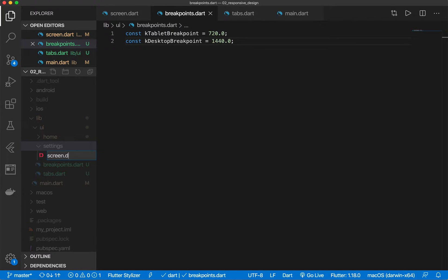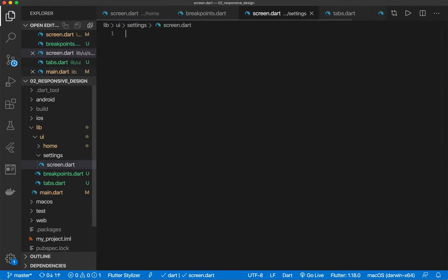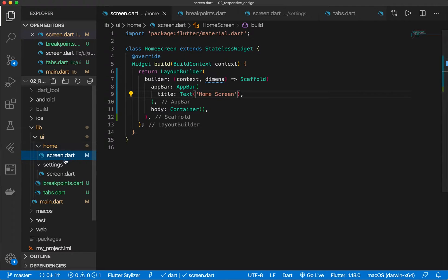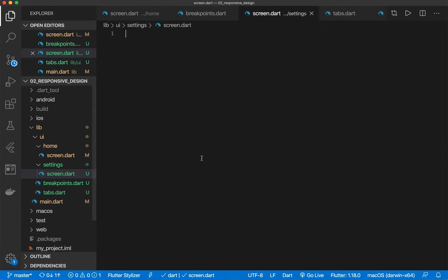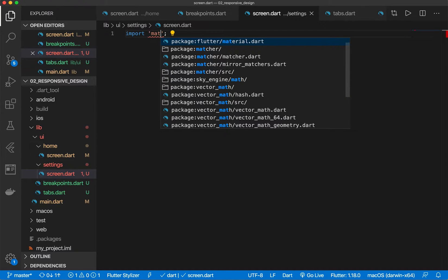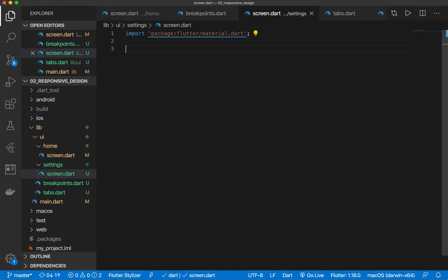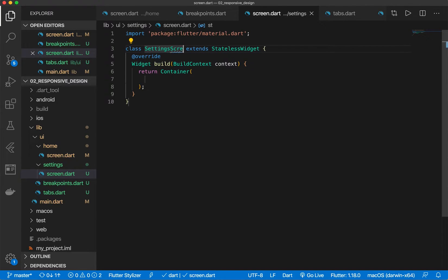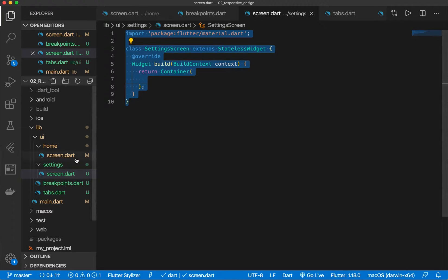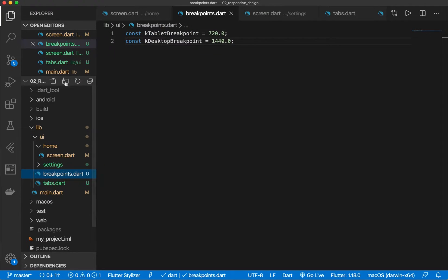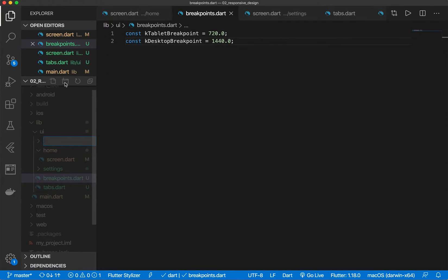So let's also create a new folder called settings. Give it a file inside there called screen dot dart. This will have the same as that. So we can do import material. Let's go ahead and copy this and then let's also give it one more tab.